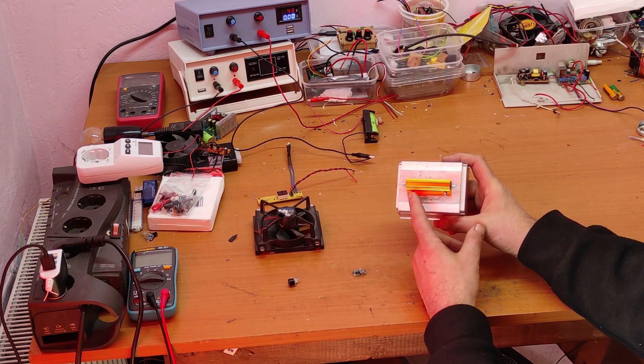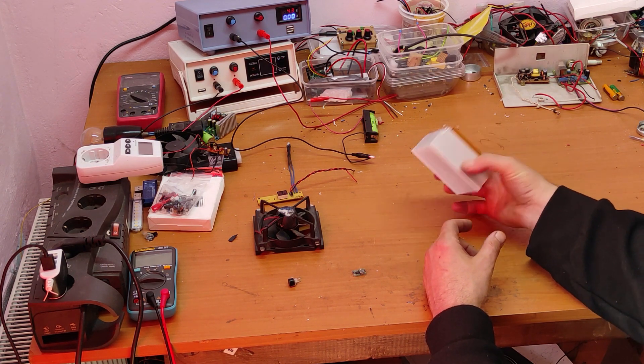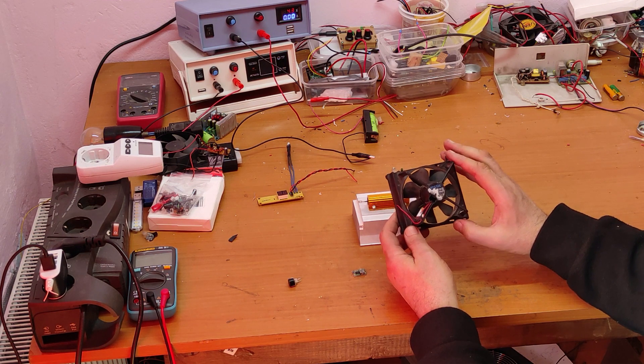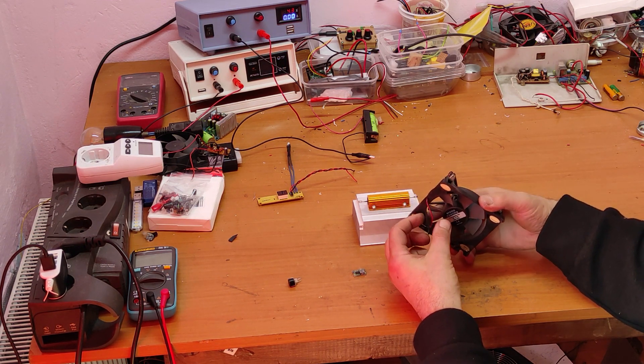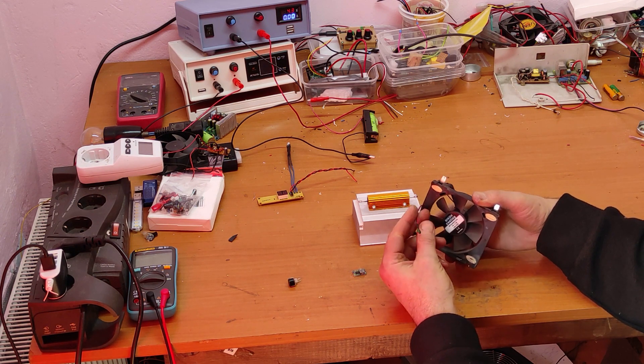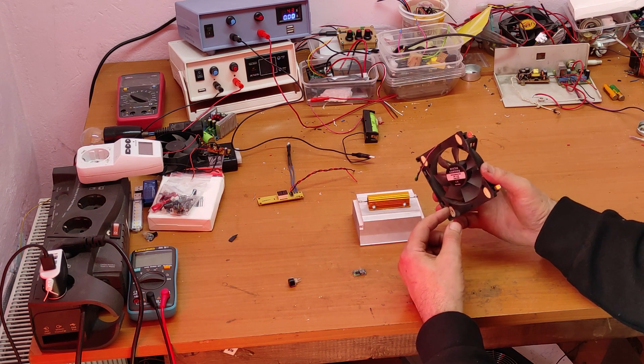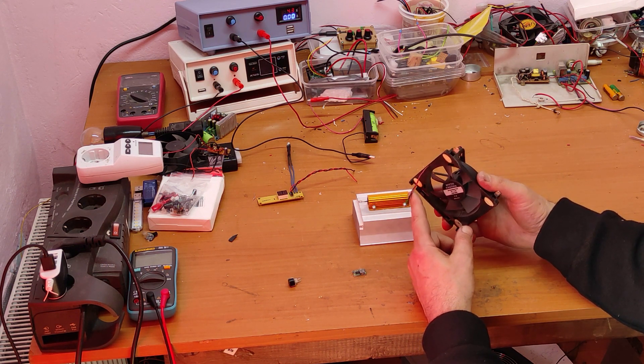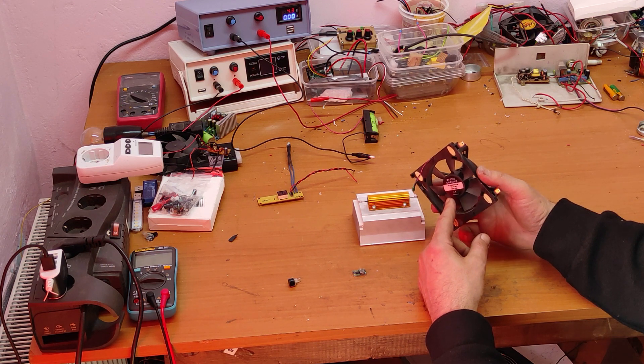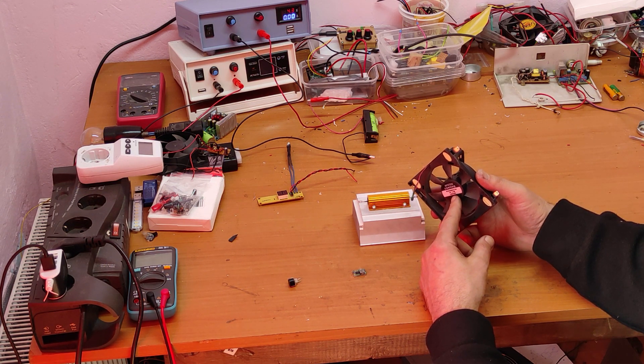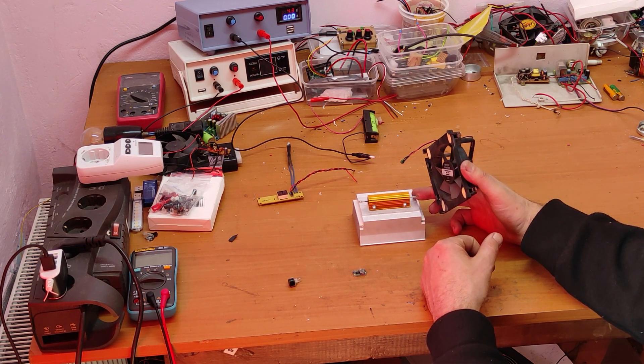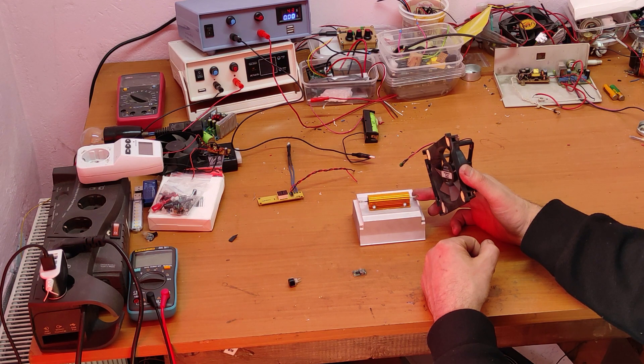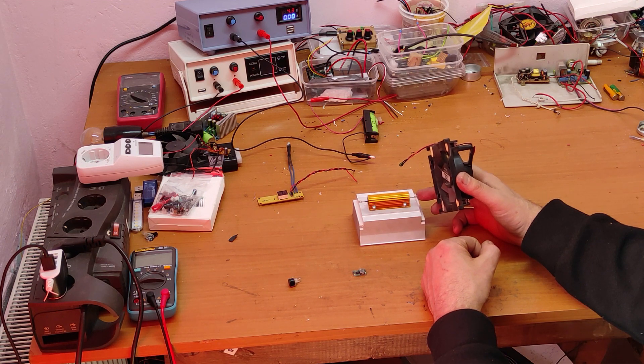We'll use this cooler. I put this NTC, and this NTC will adjust the speed that this cooler needs. When the resistor is cold, there will be a small speed, and when the resistor is hot, there will be a high speed.